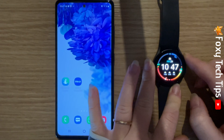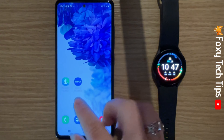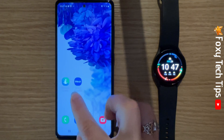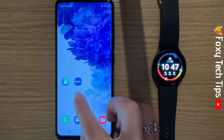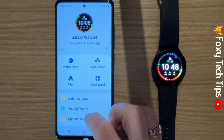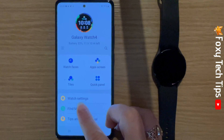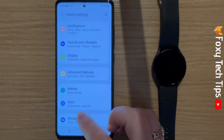To do this, open up the Galaxy Wearable app on your phone. Tap watch settings.